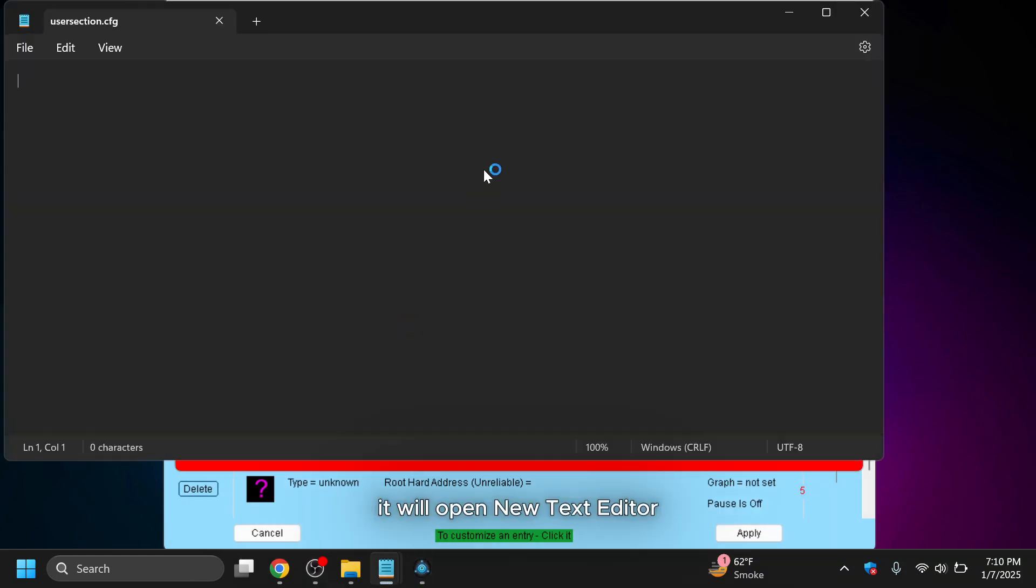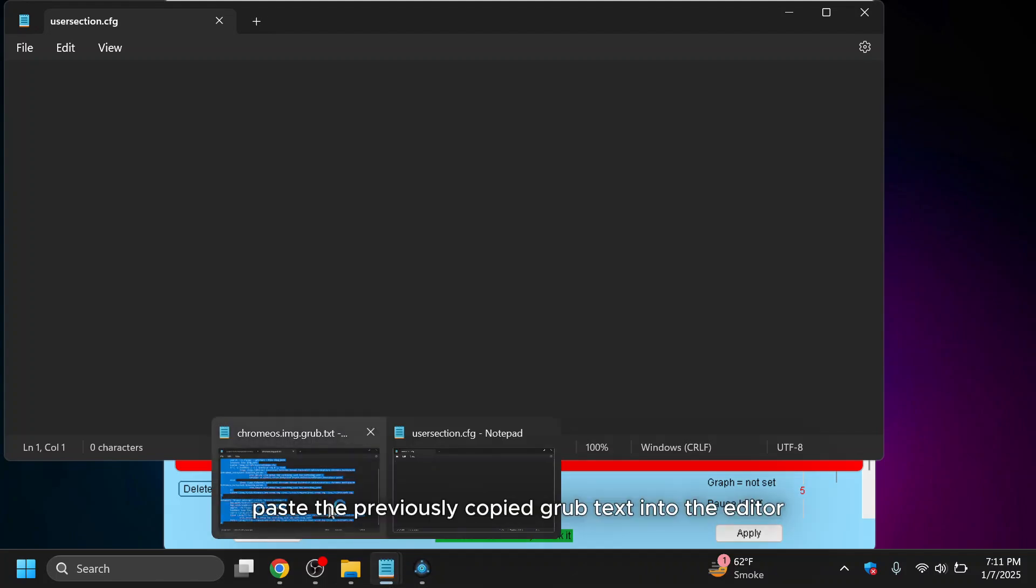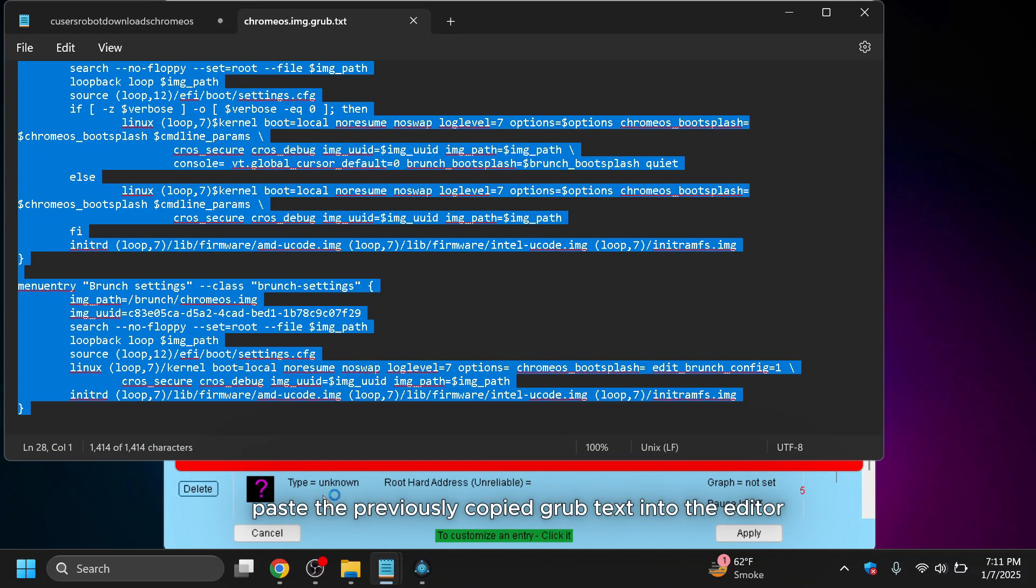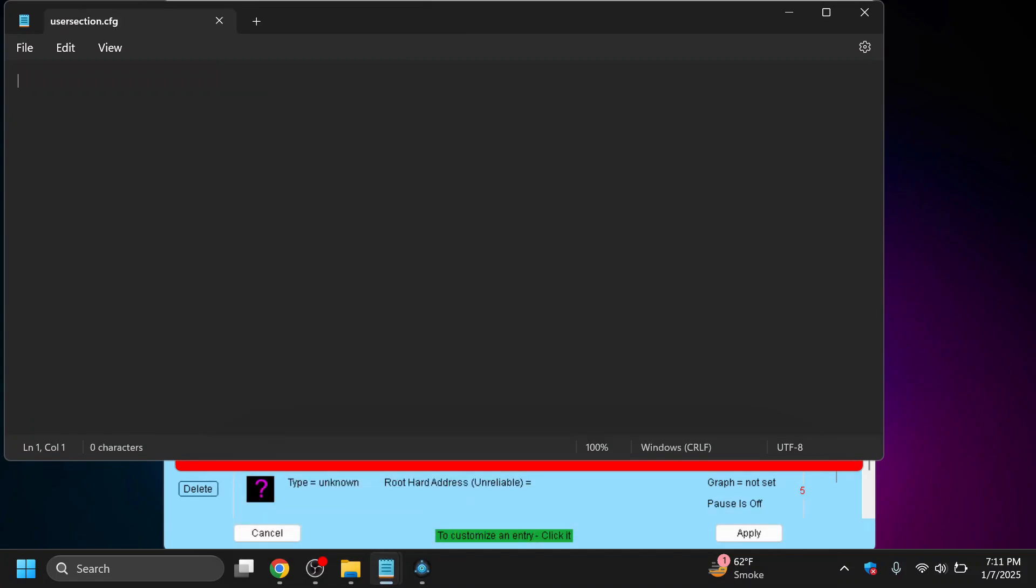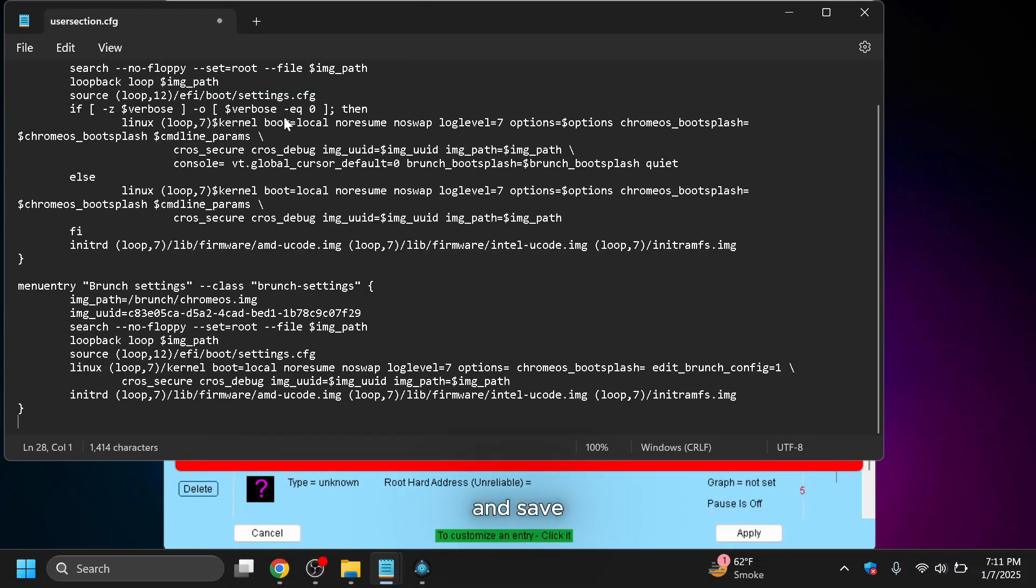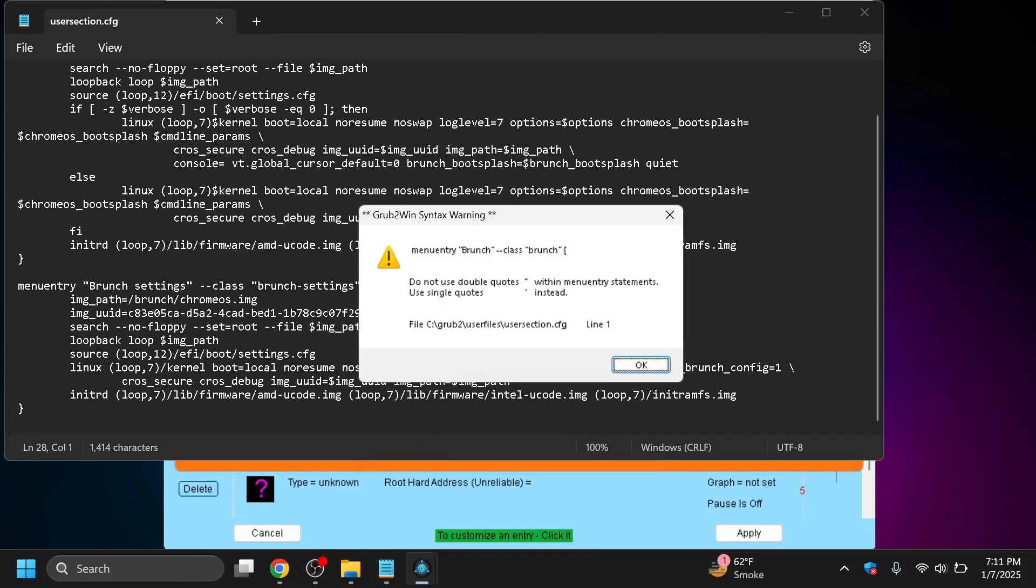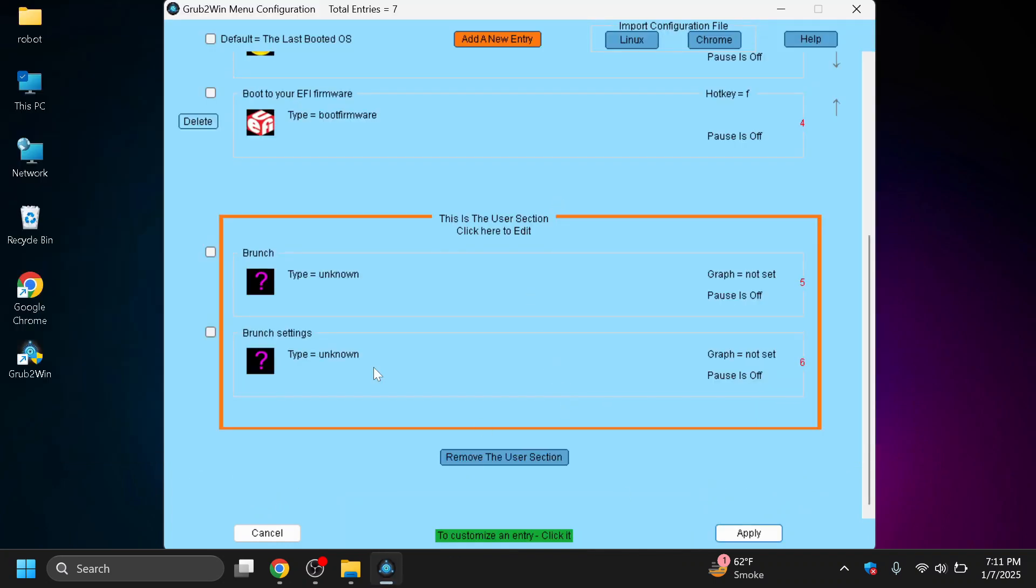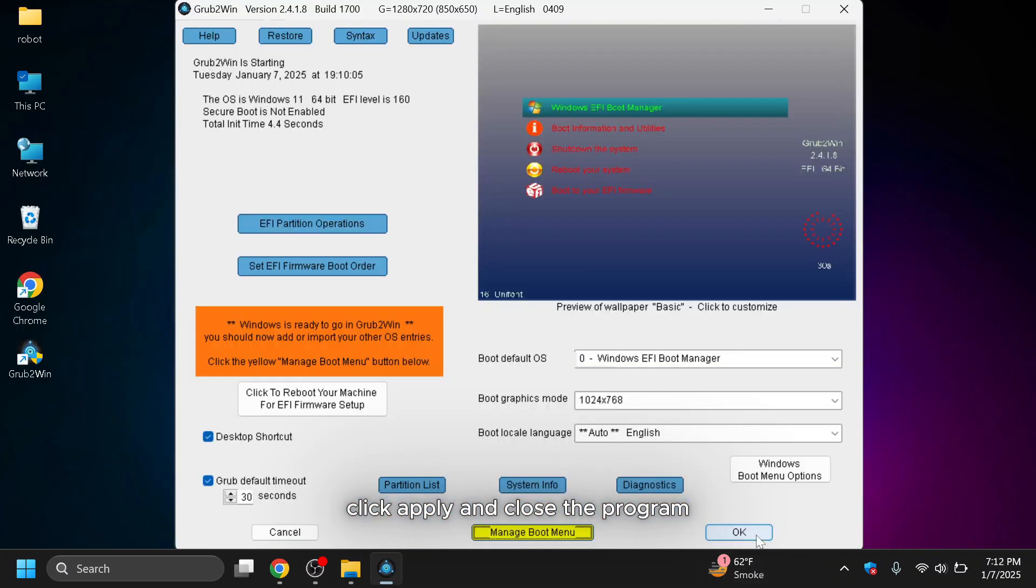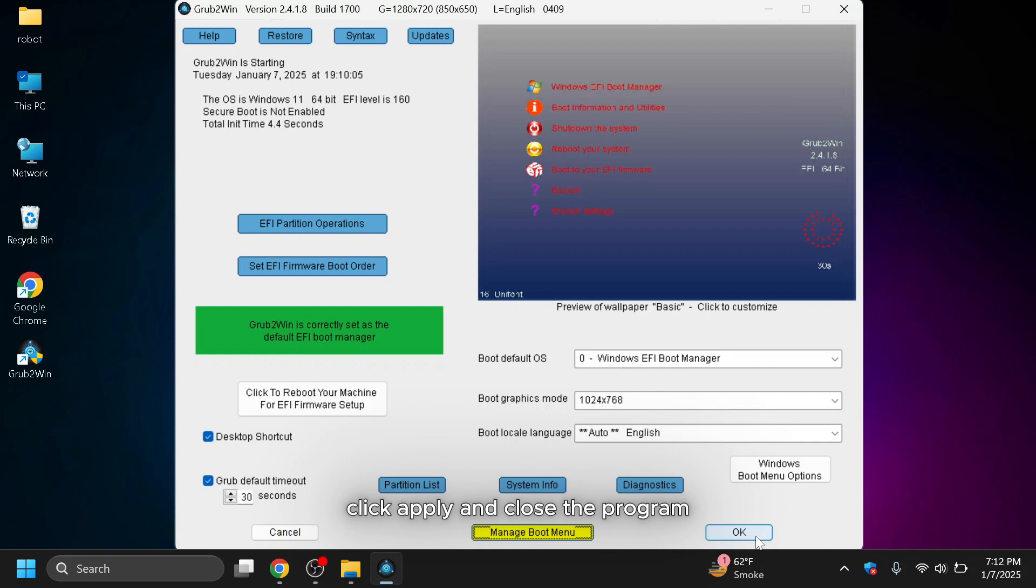Now paste the previously copied Grub text into the editor and save. Ignore any warnings, click apply and close the program.